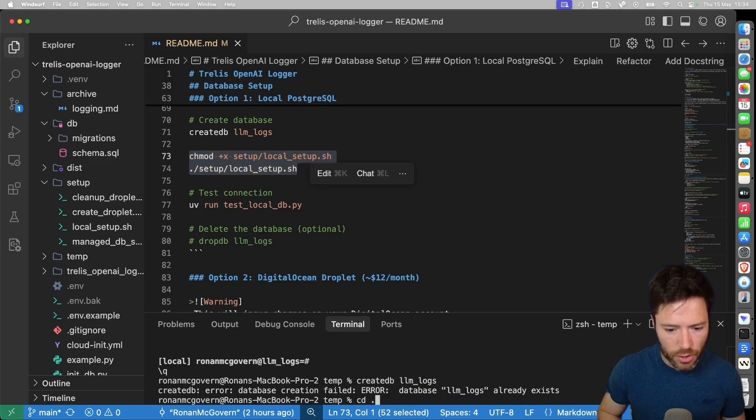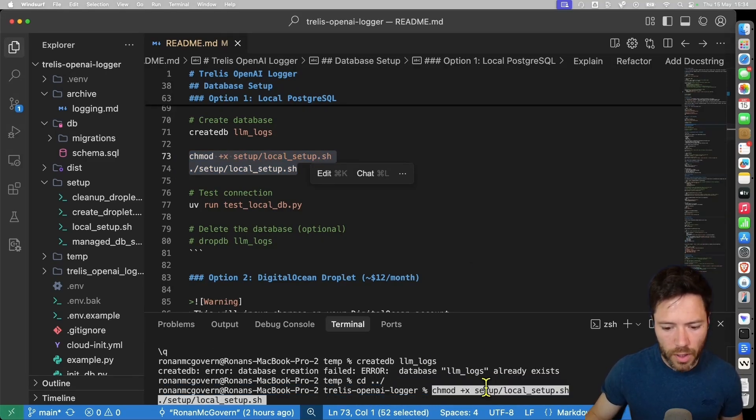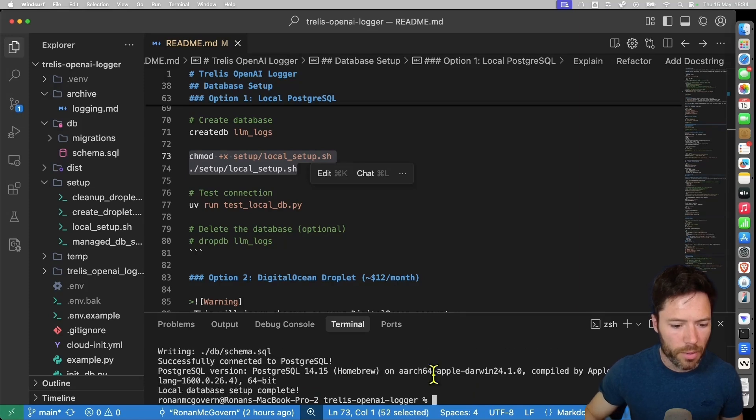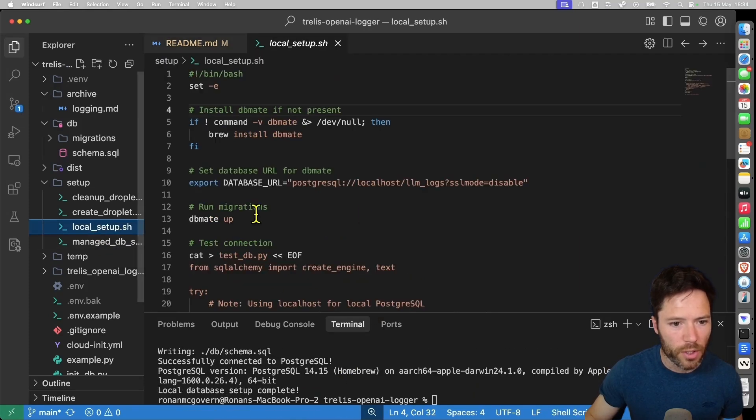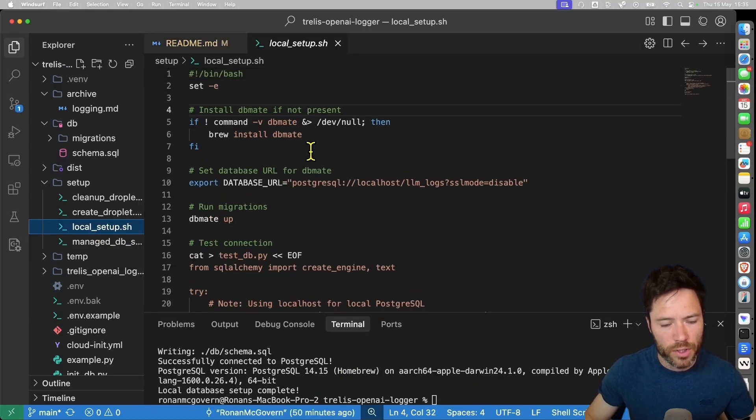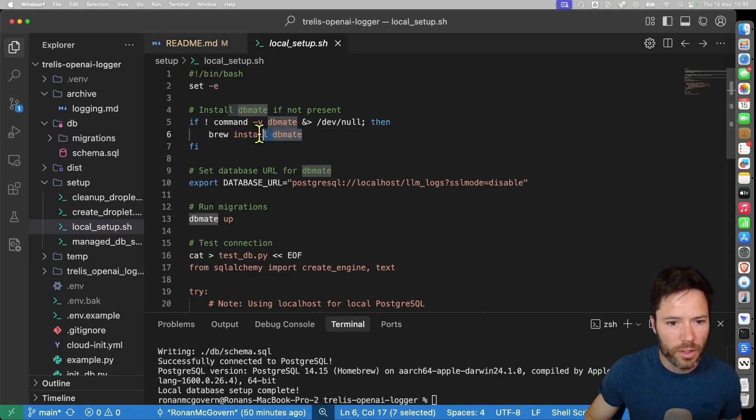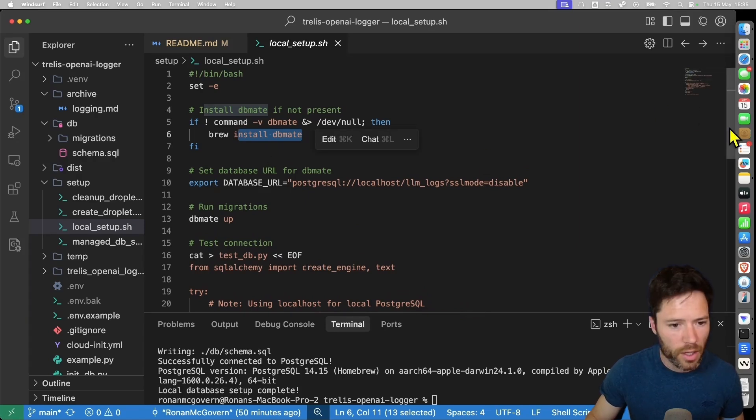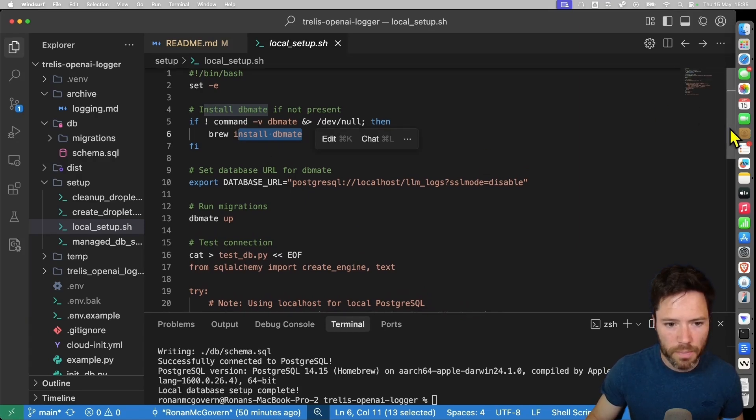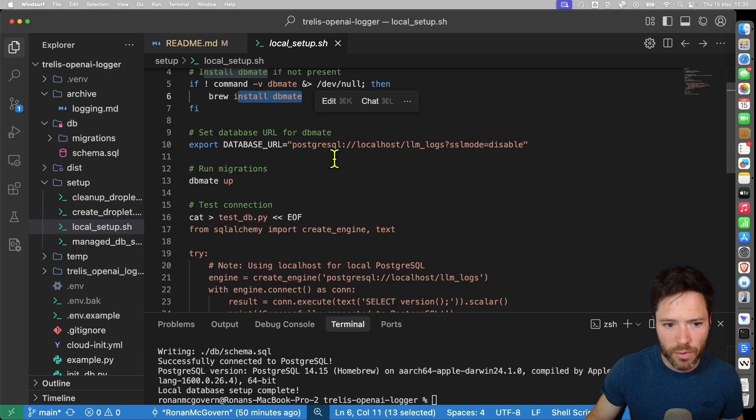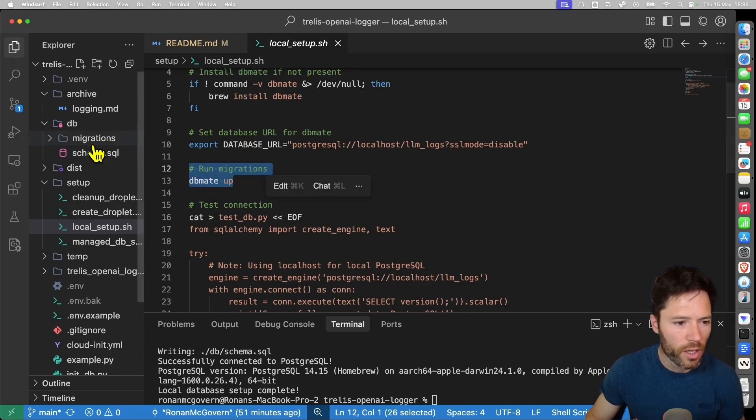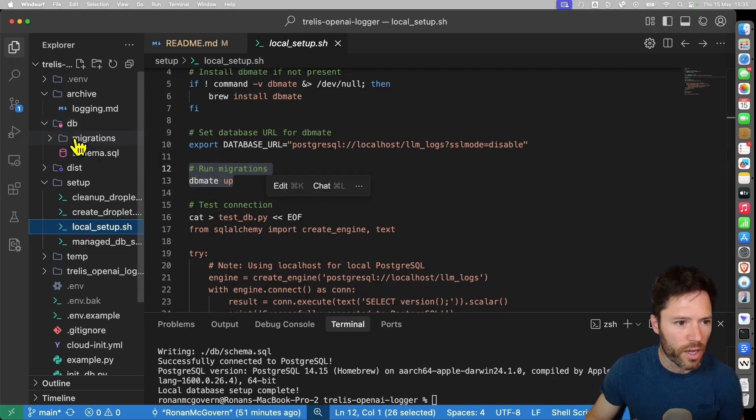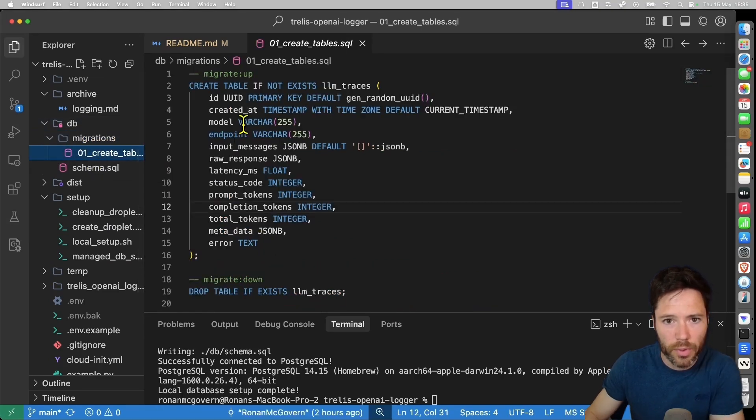Now I actually should be back here in the logger folder and I'll run the setup. And just to show you what's happening with the local setup here, we're installing dbmate which is being used to update the database to the structure we want. We're then setting a database URL for dbmate which will help us with the migrations and then we're running the migrations. And the migrations are set here in this db migrations folder.